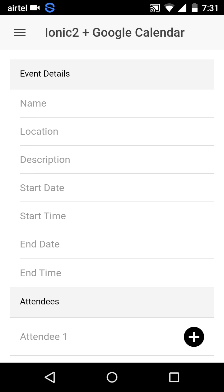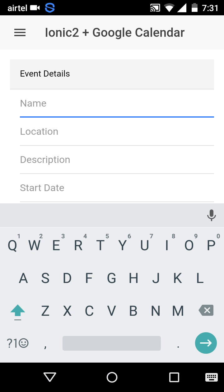Right now I'm casting my mobile screen in the video for demo purposes. Here you can see a simple Ionic 2 form that is ready to capture the event details. Let's start filling it out.